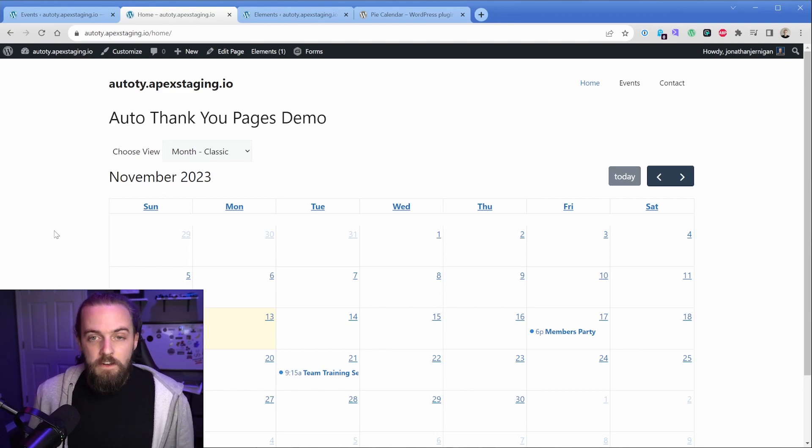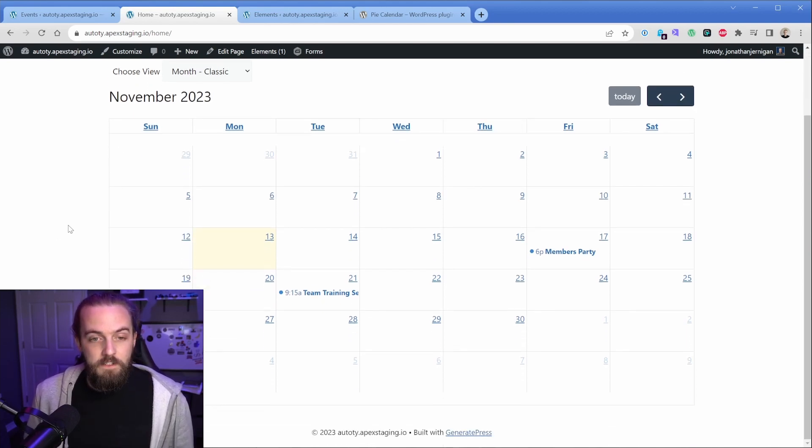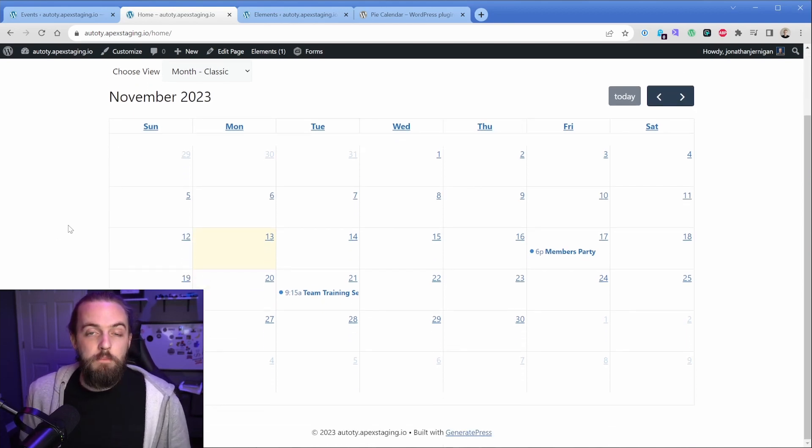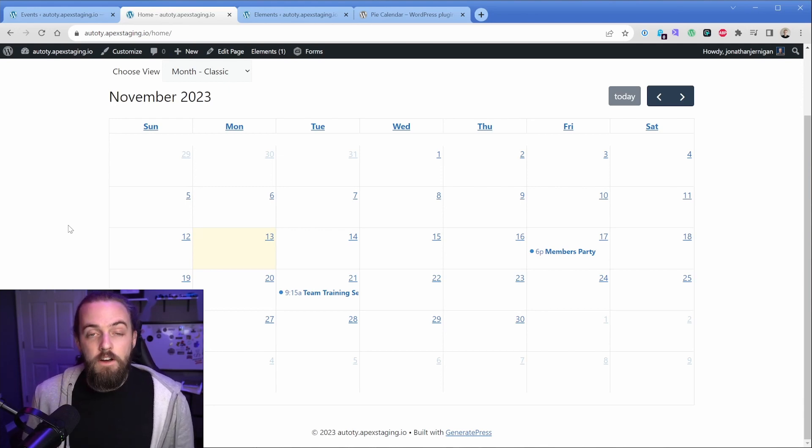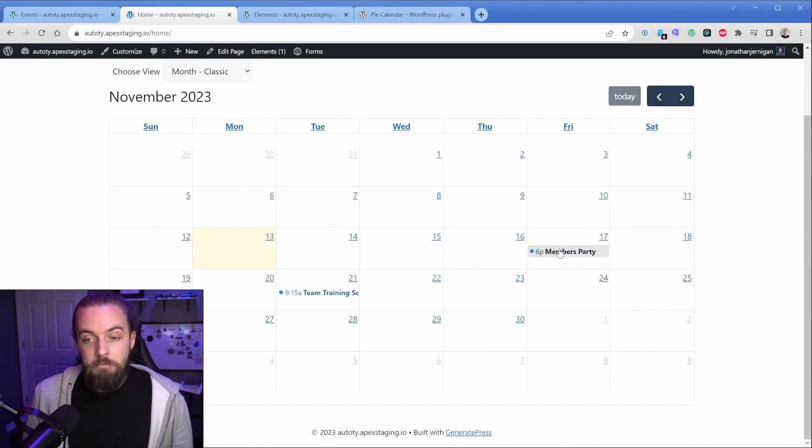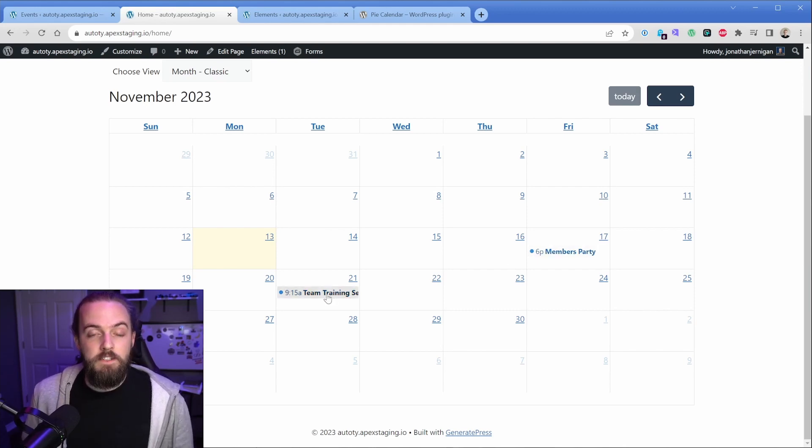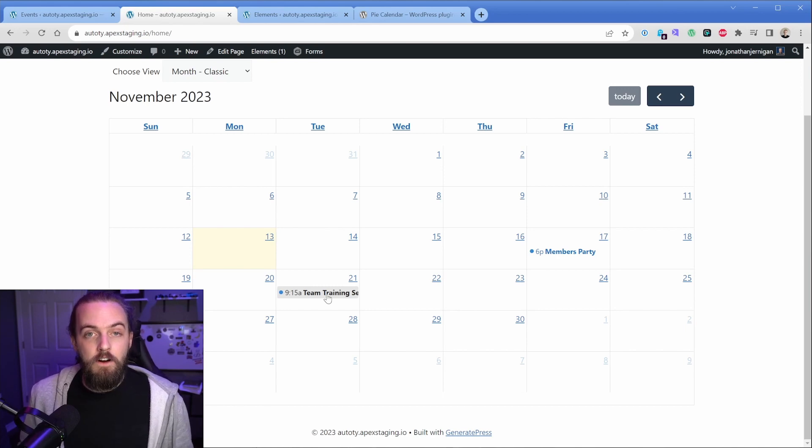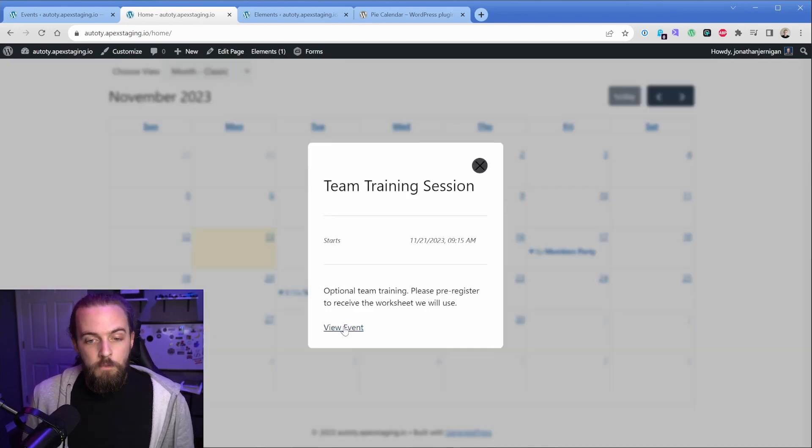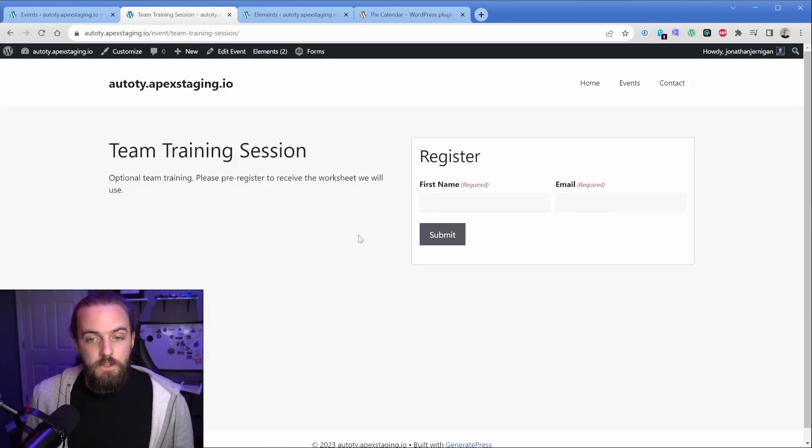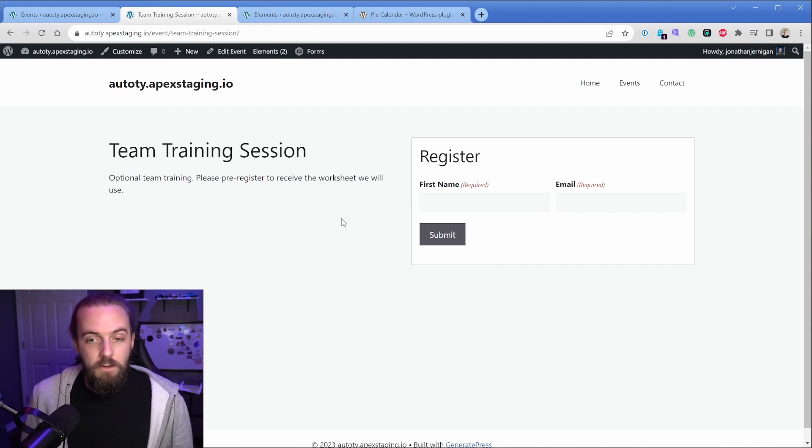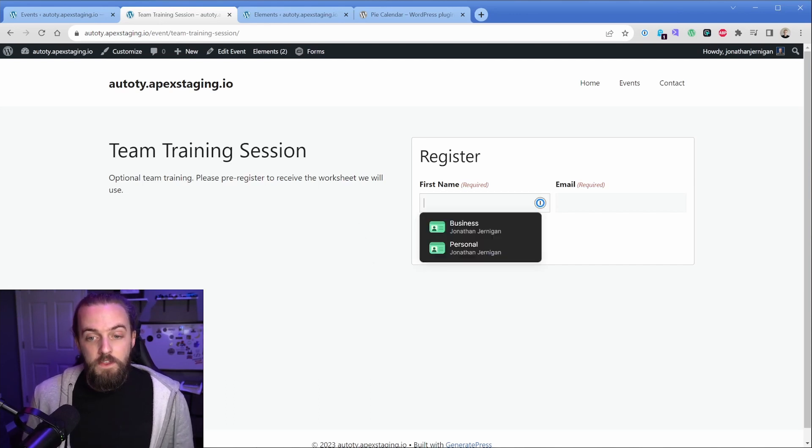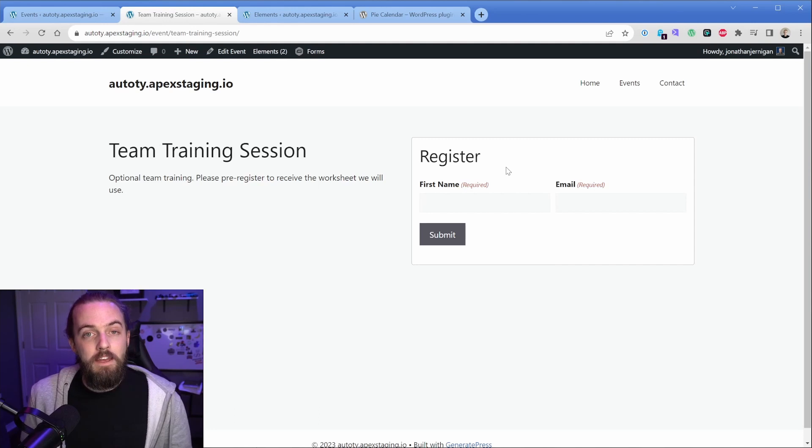So what I've done in this particular example is set up this little events calendar using the plugin I co-developed called PyCalendar. And on this is some sample posts. So let's say you have like a members party and a team training session and both of these need some kind of way to protect the content until the user has signed up. So if we were to click on one of them and go to the single post, you can see I just have a simple template here. And with that, there is a gravity form on the page.